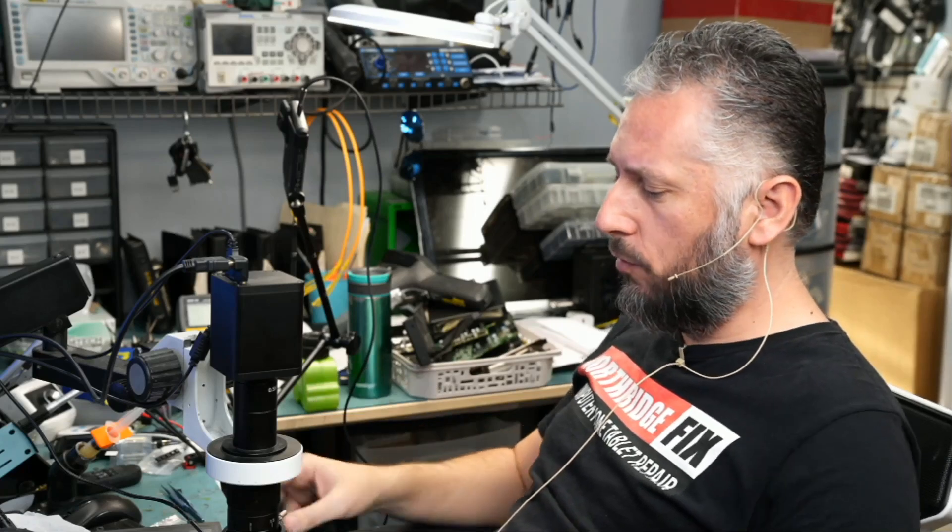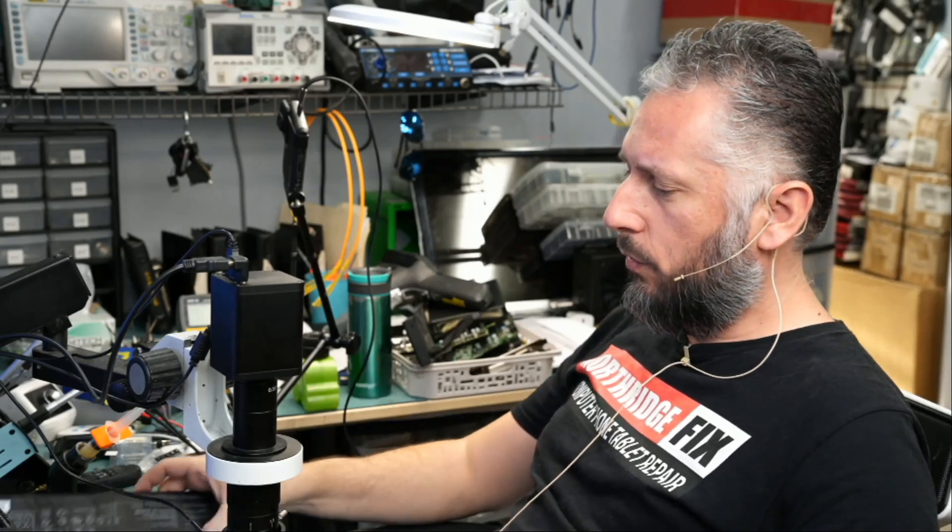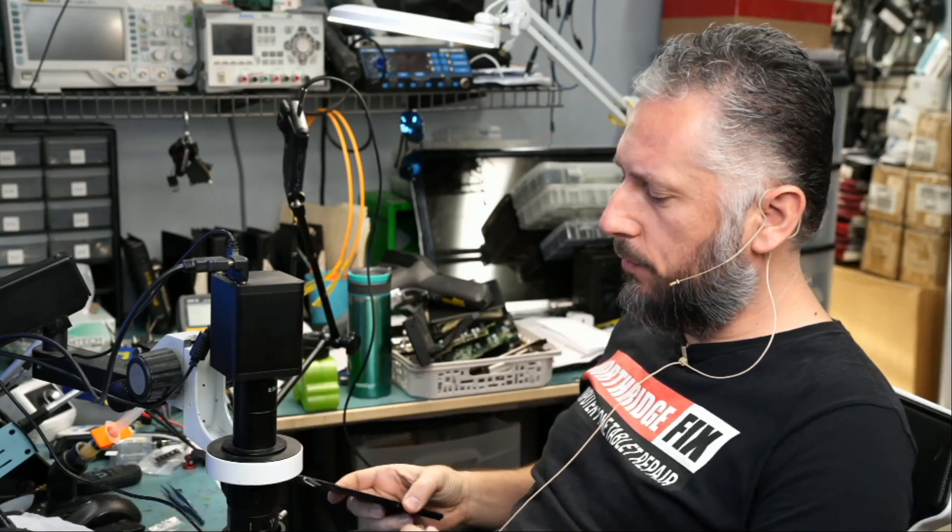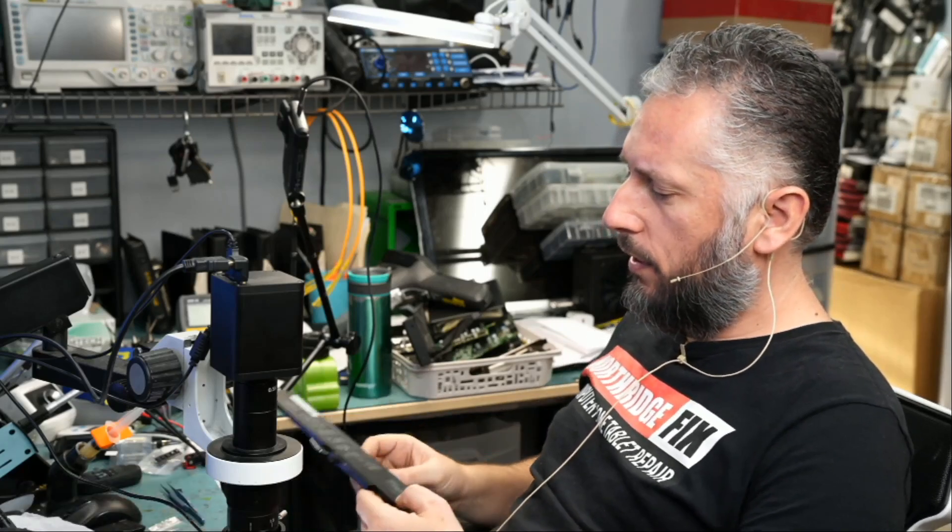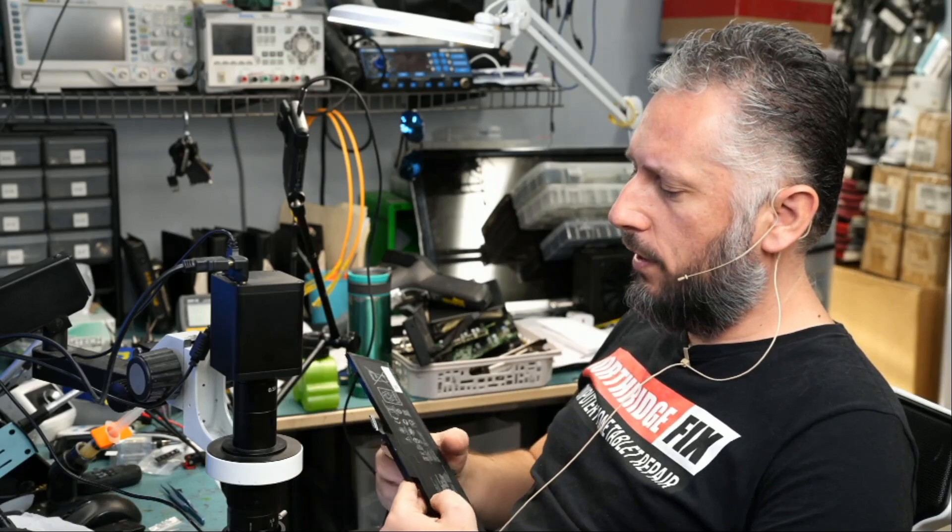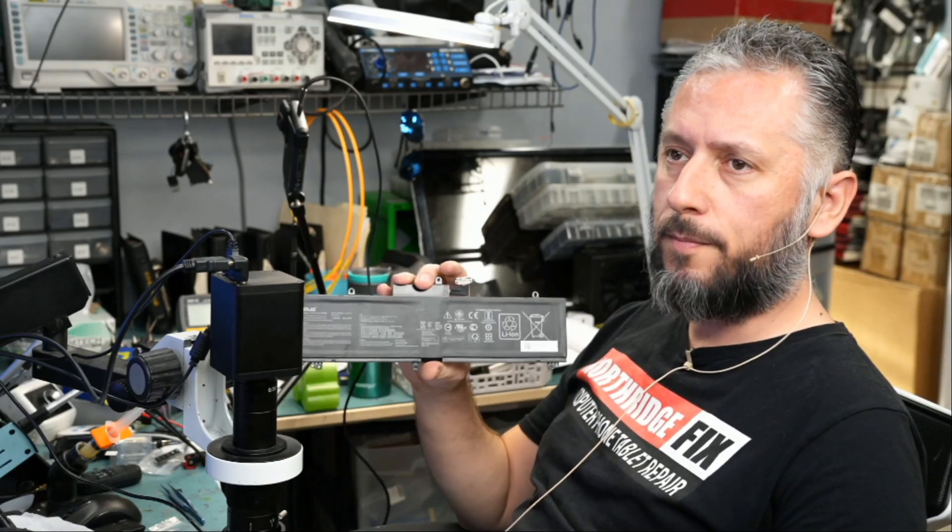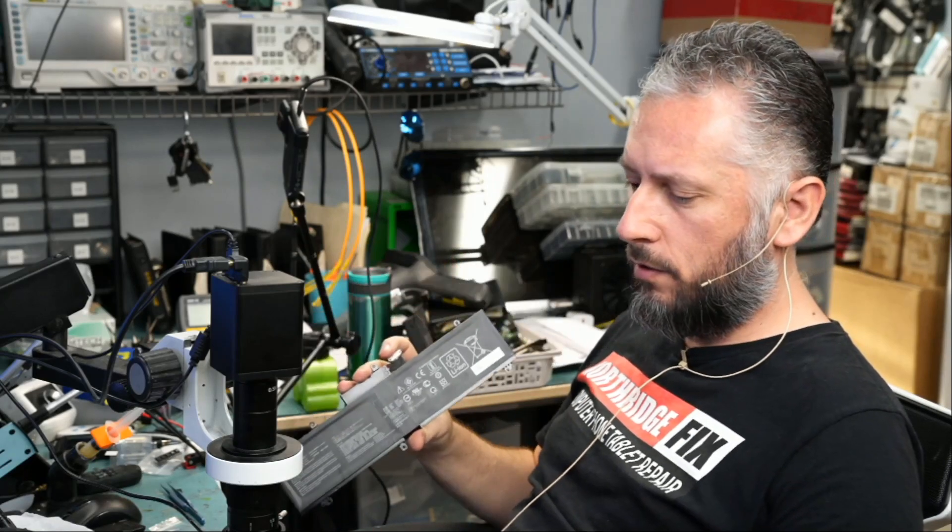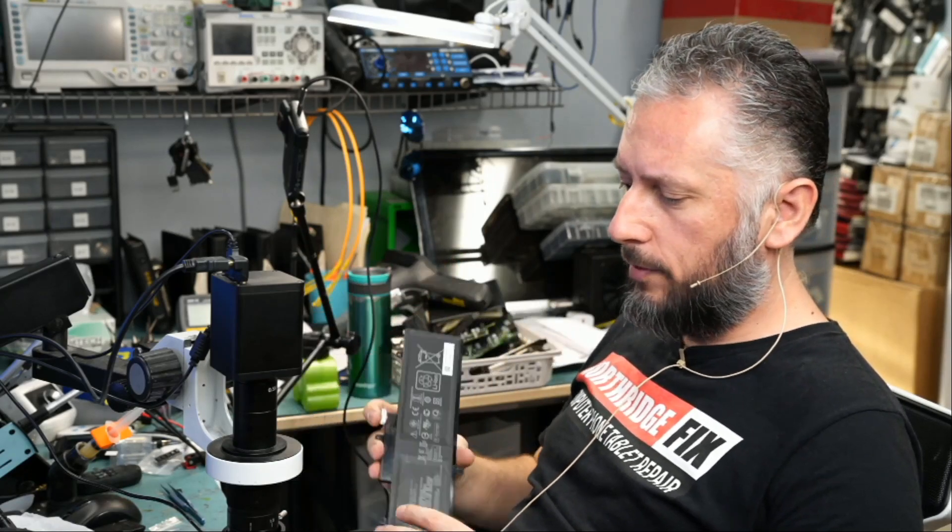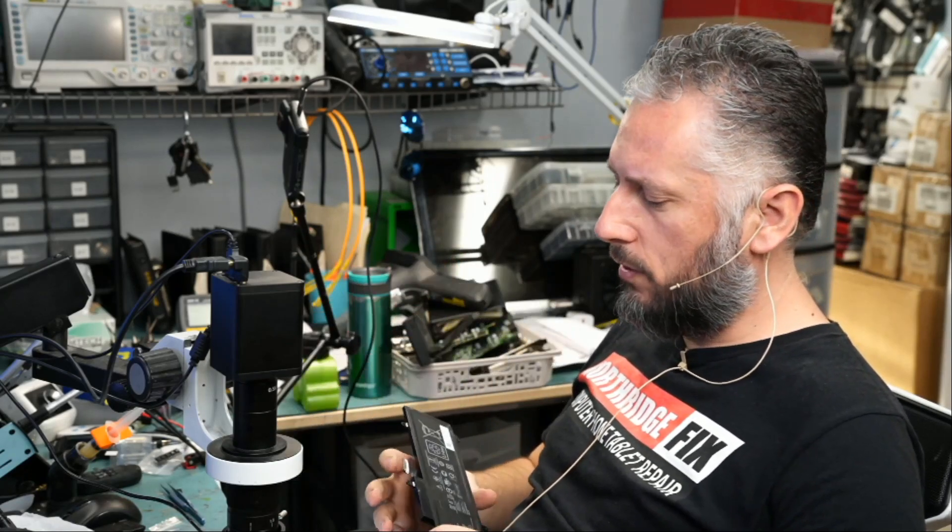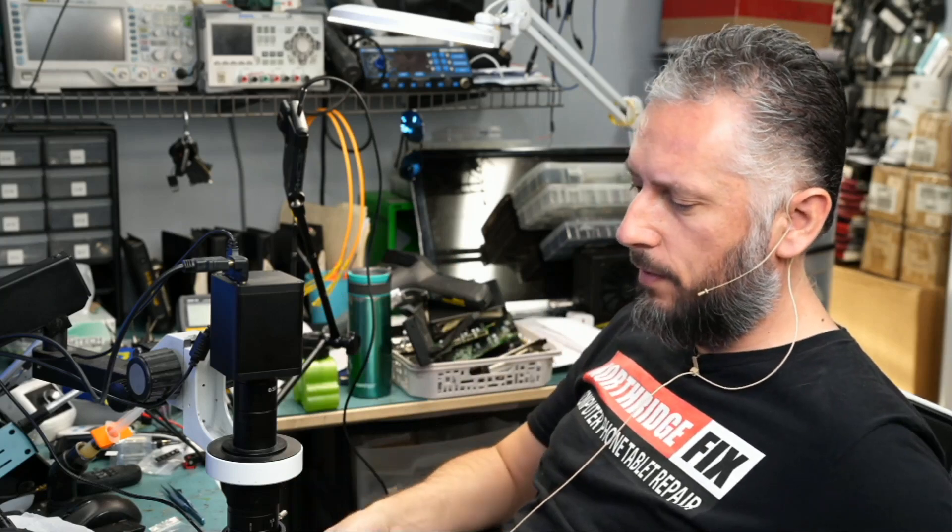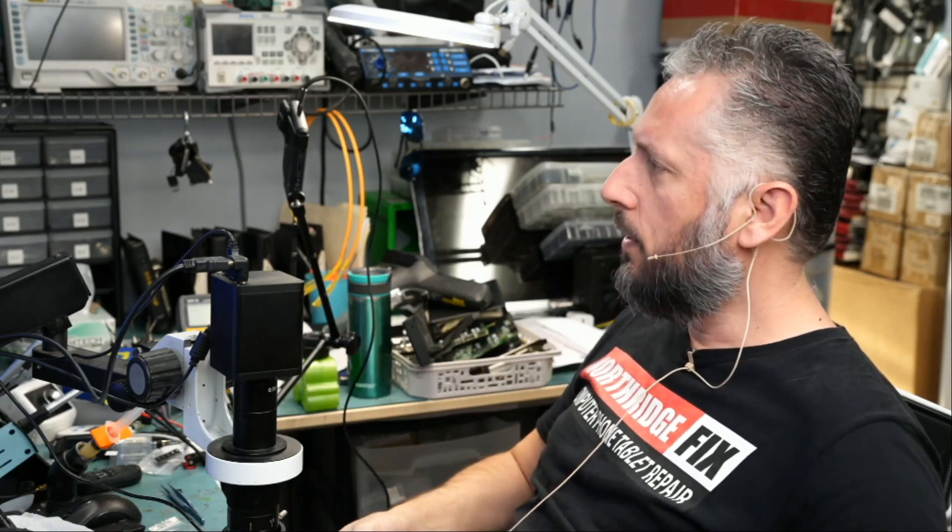Here we have an ASUS laptop that came in for no power. We already disassembled the board and we noticed a ripped battery connector right here. So in addition to the laptop not working, we also have a ripped battery connector.